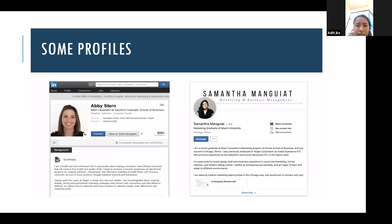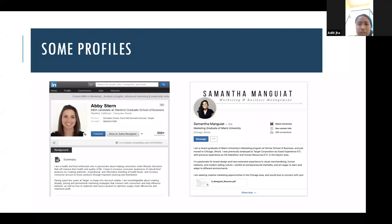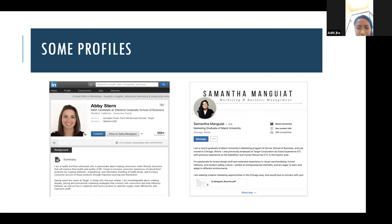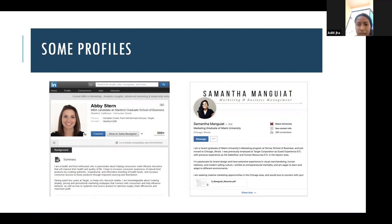Here are some profiles of MBA students. The first is Abby Stern — in her headline it says 'Ambitious MBA Candidate at Stanford Graduate School of Business.' She is very specific in her headline, and her summary is written in a creative way describing what she is up to.